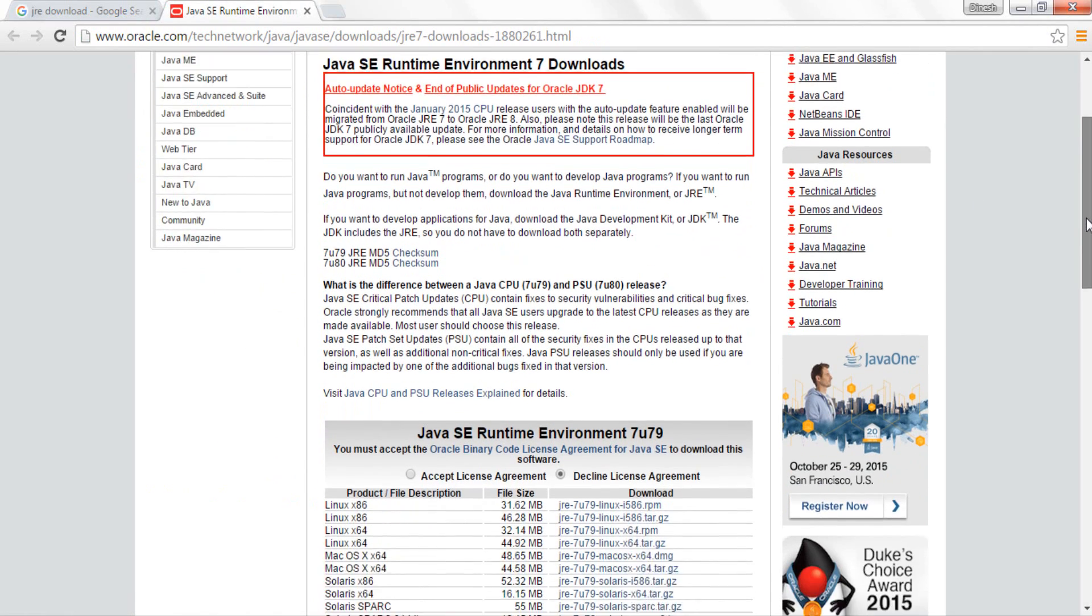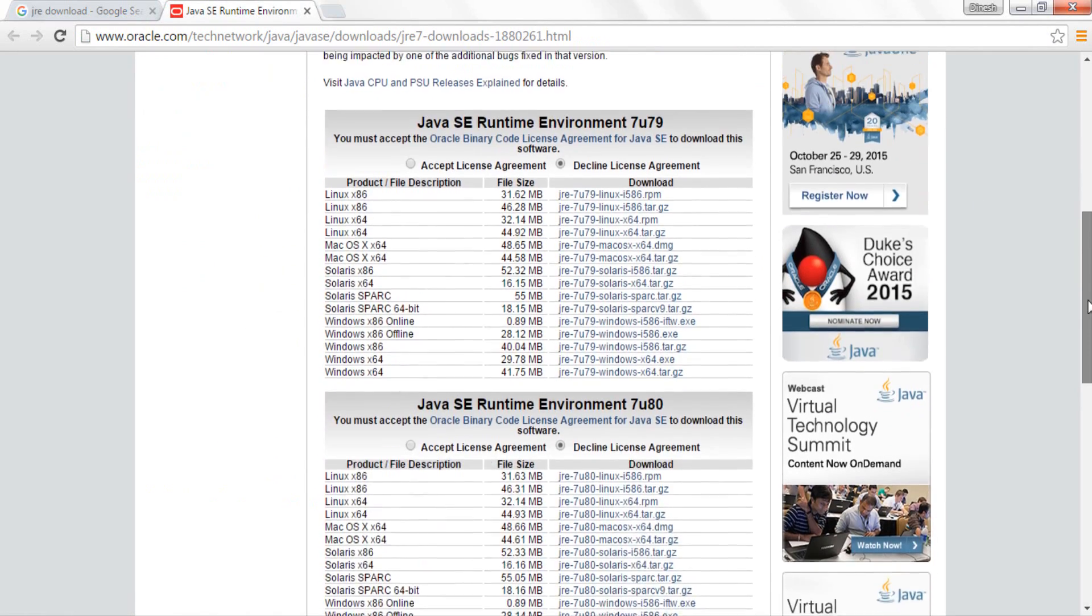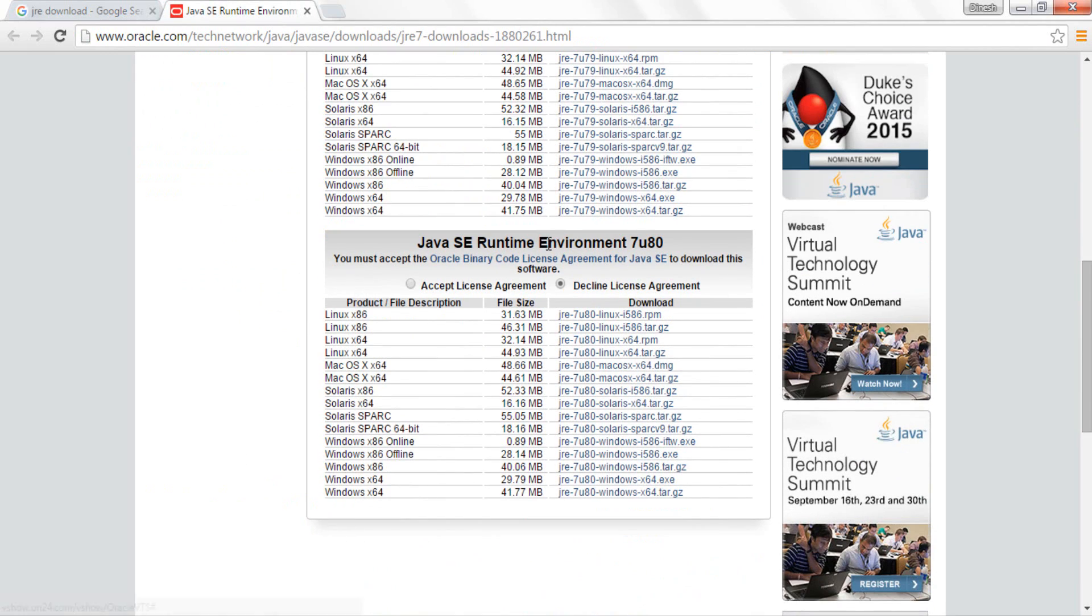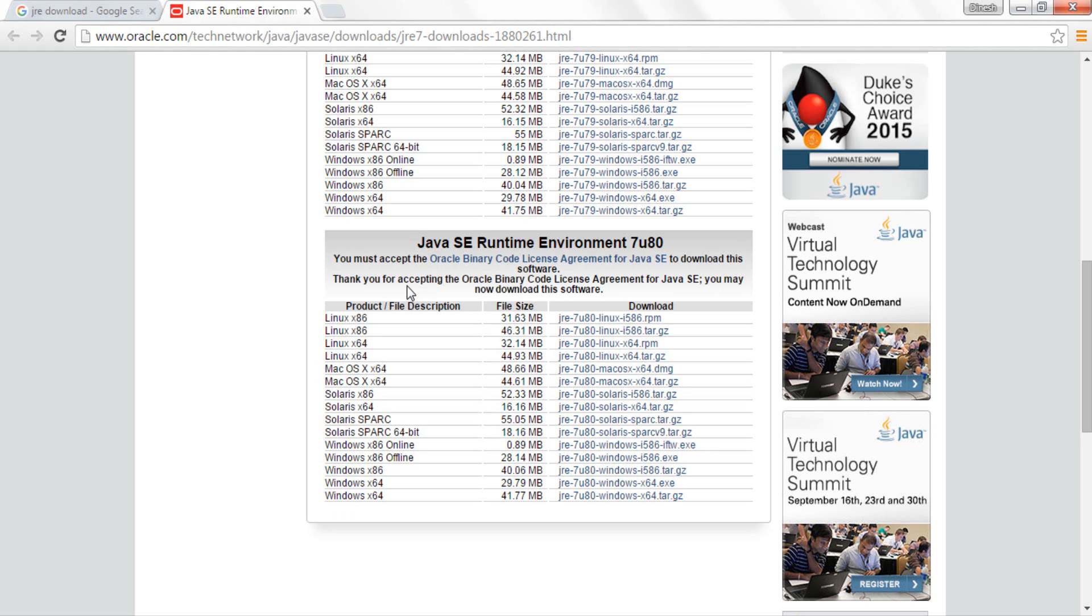Now once I come to the site, at the bottom I have the option of Java SE Runtime Environment 7u79 and just below that I have the option of Java Runtime Environment 7u80. Now 7u80 is the latest version basically at the time of this recording, so just click on accept license agreement.